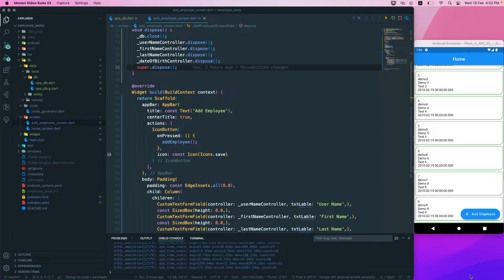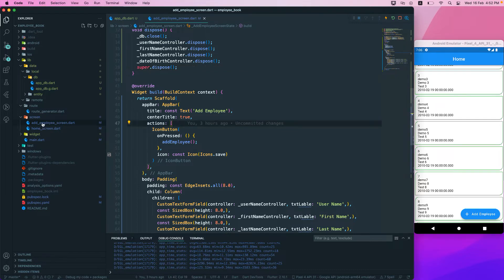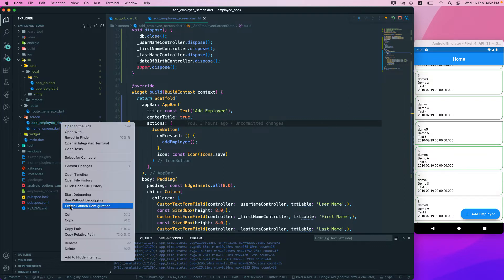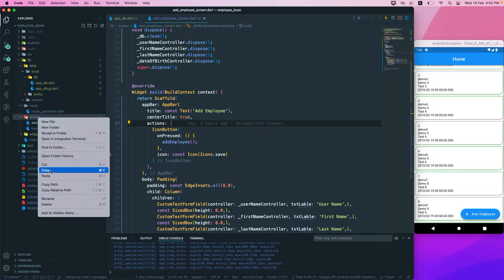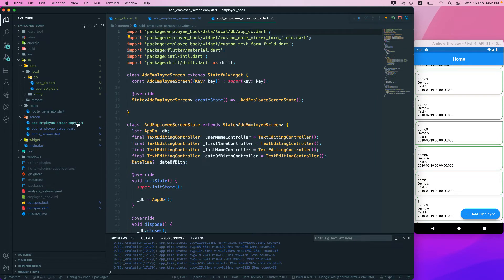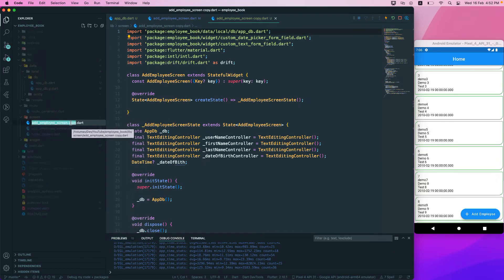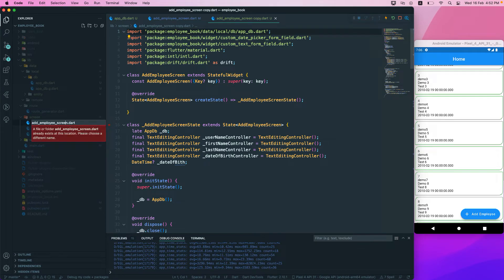The next thing we want to do is when we click on a particular employee, we'd like to go to the edit screen where we can edit our employee. To do that, let's first create an edit employee screen. I'll duplicate the existing screen and rename this one to 'Edit Employee Screen'.